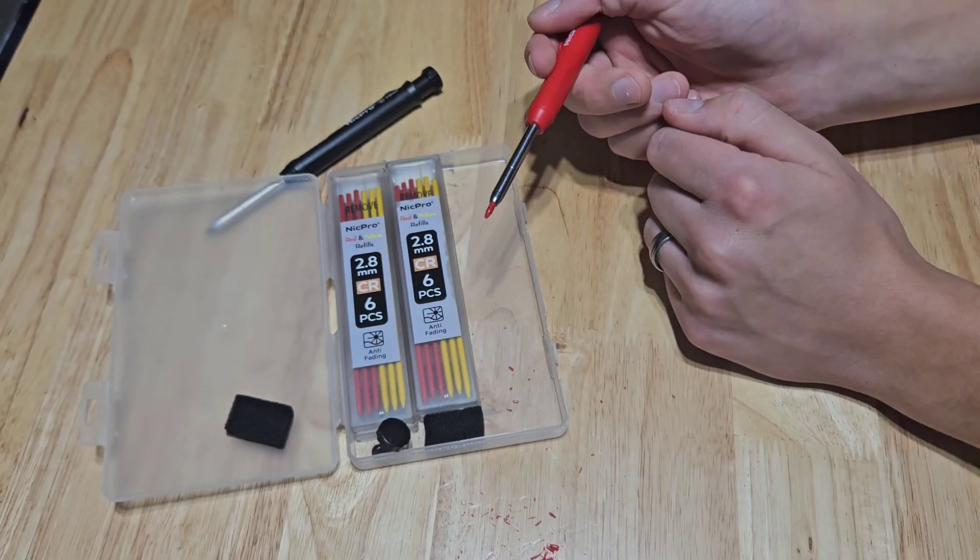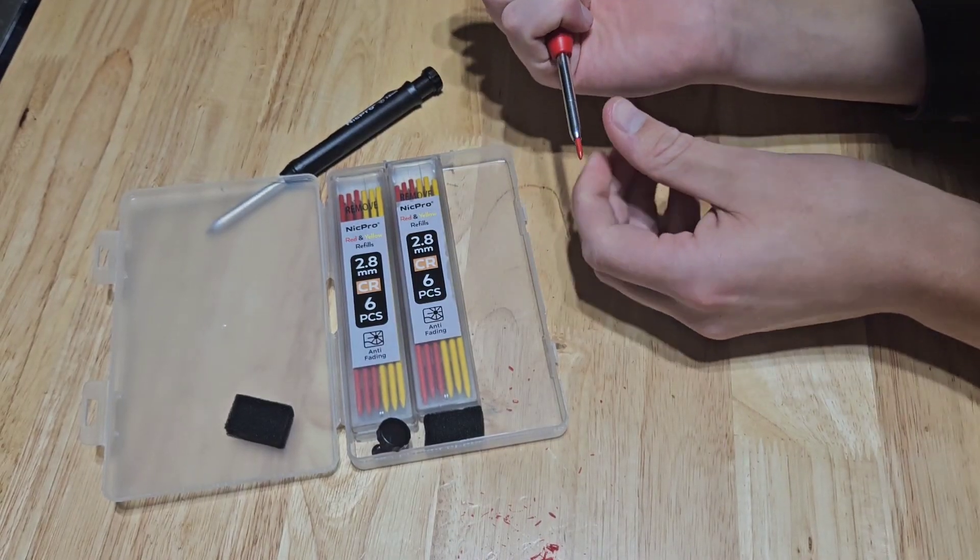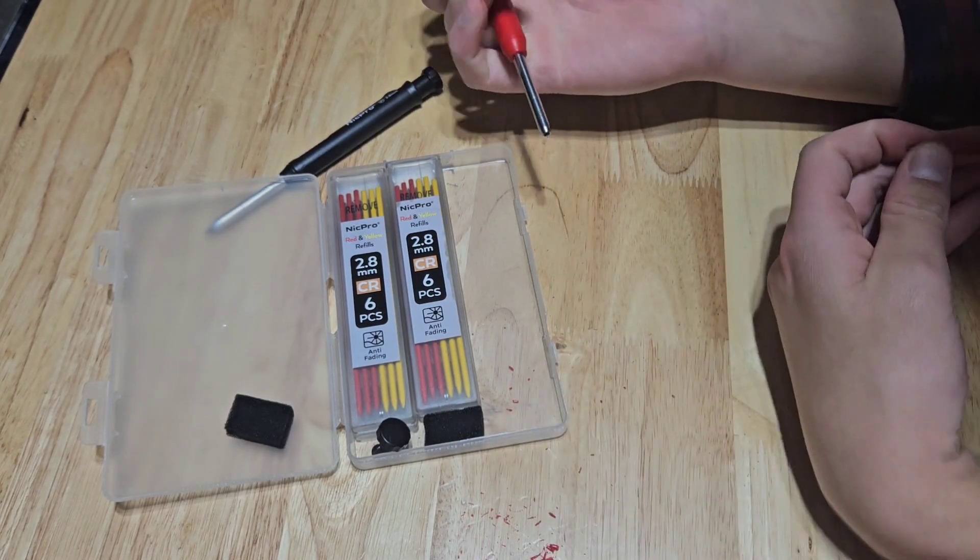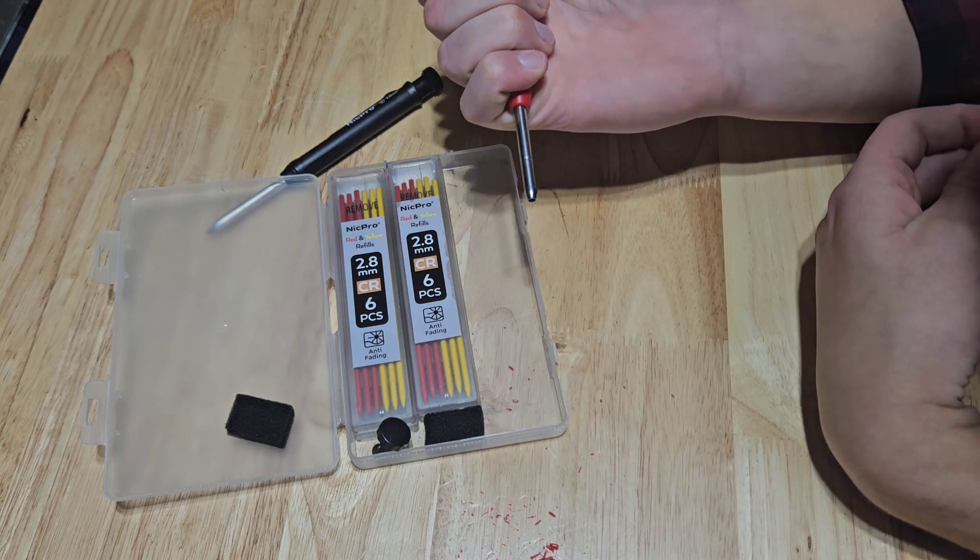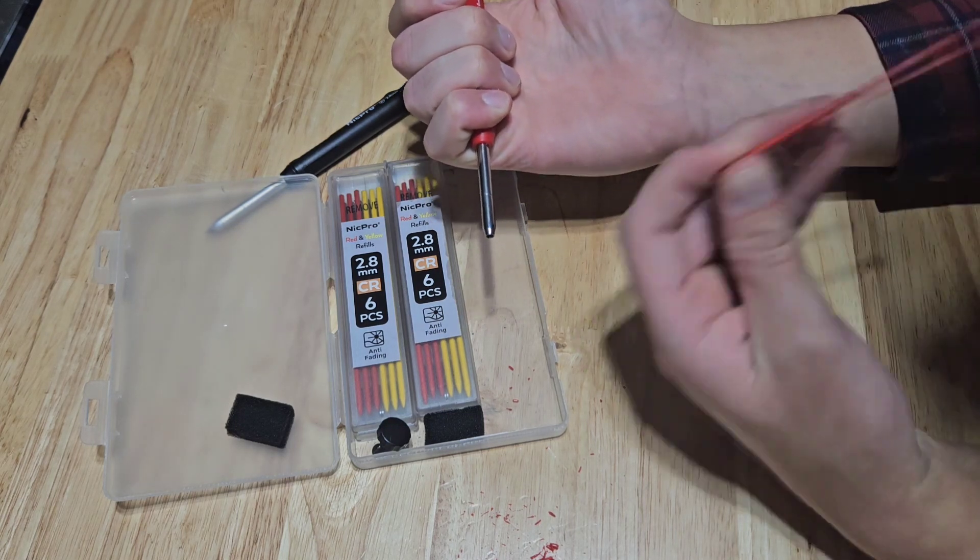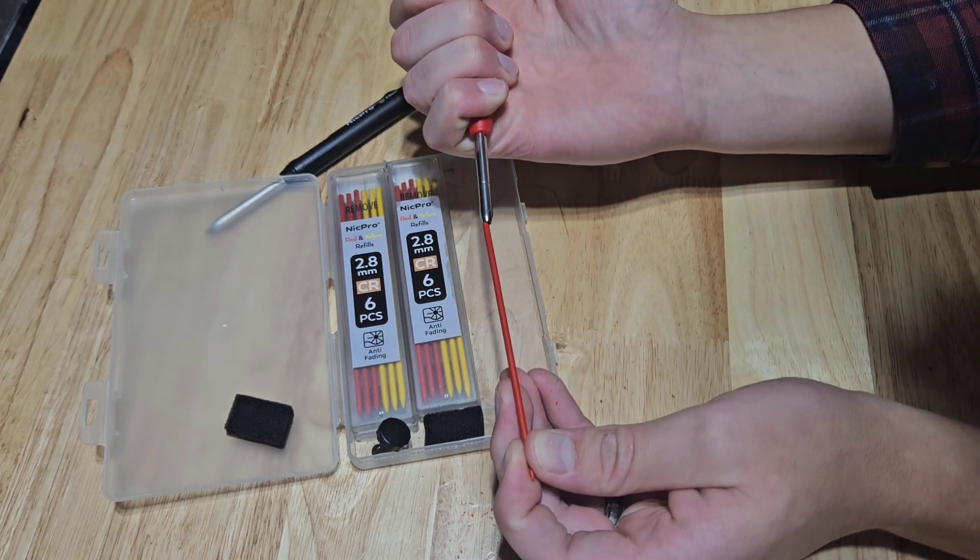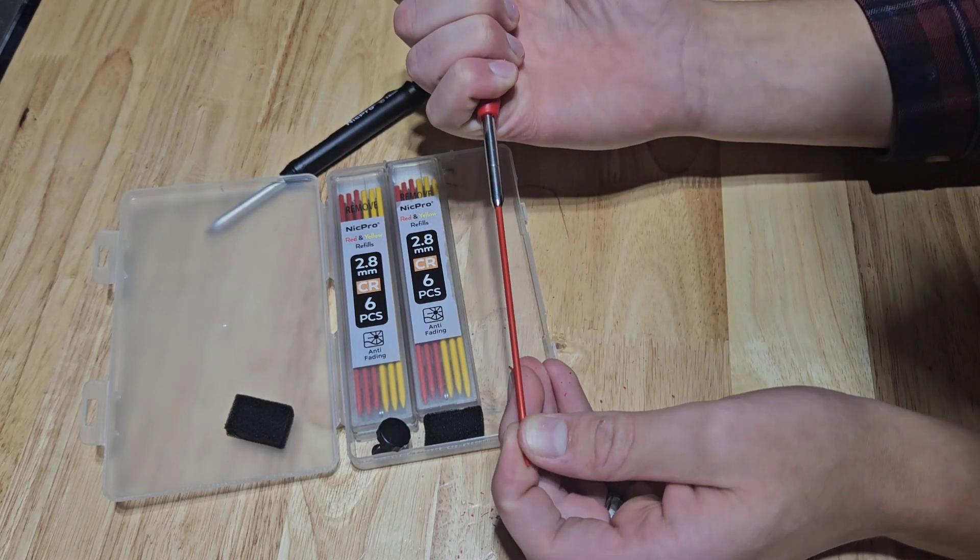If you ever need to replace the piece of graphite in here, hold the button down on the top and then you can just insert this in from the bottom and push it all the way in.